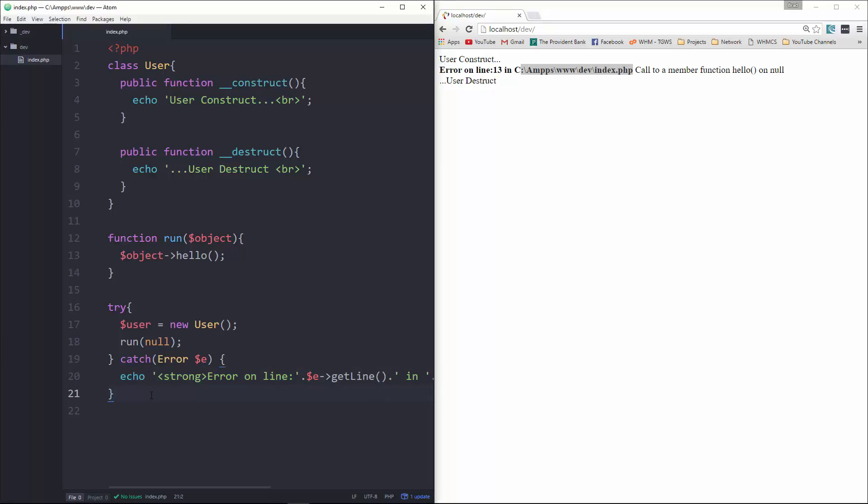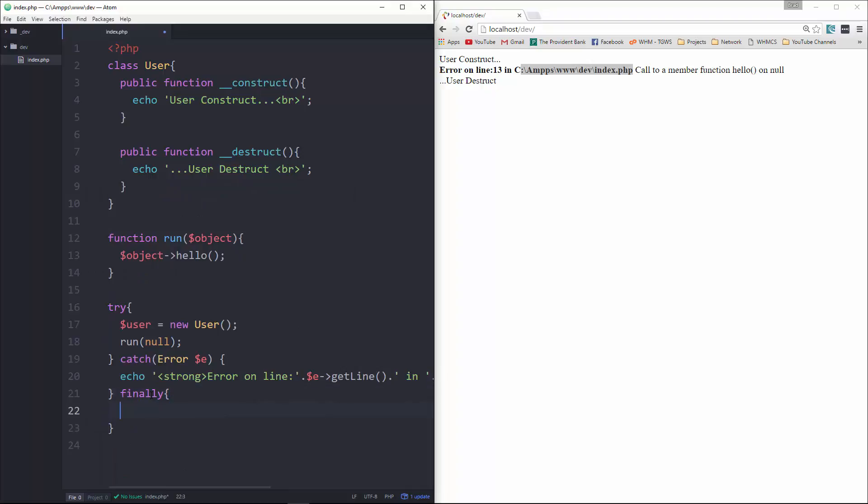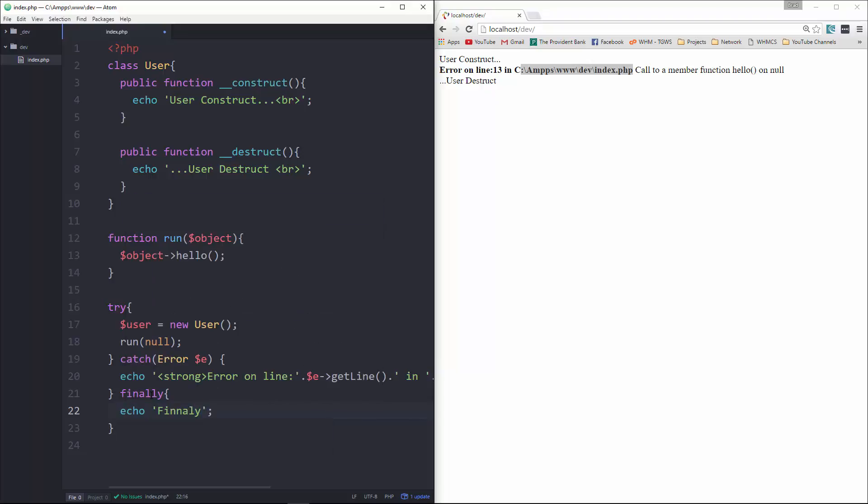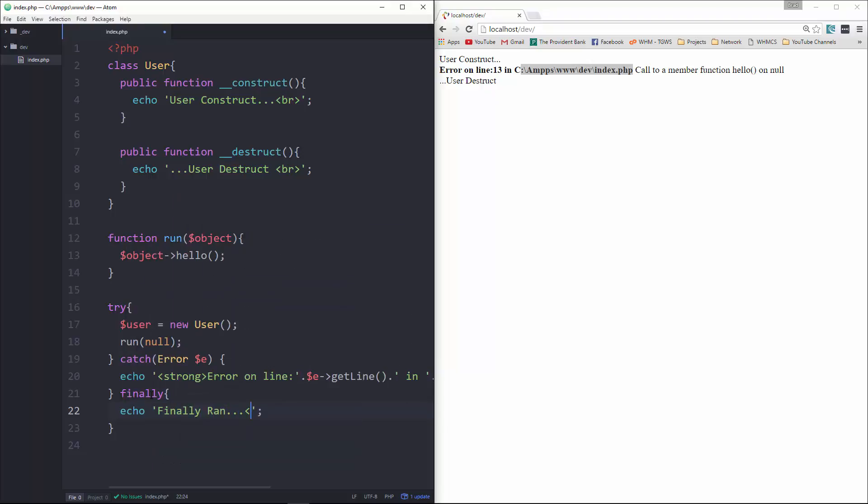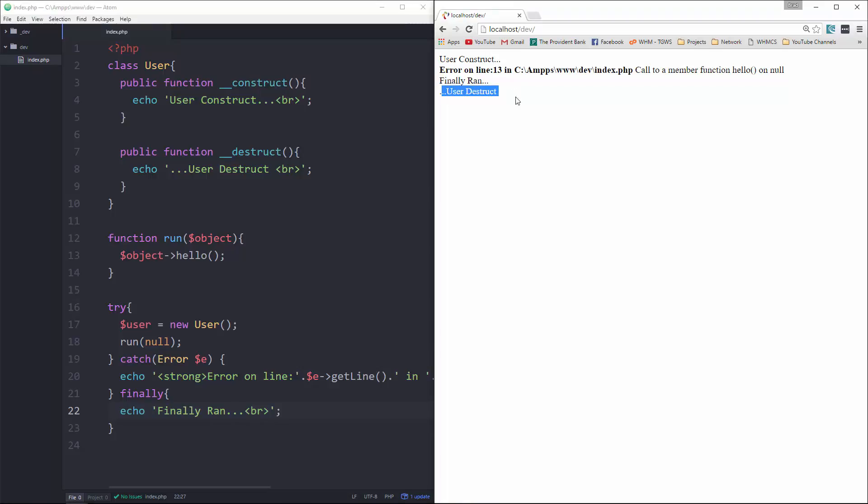And if we want, we can go to the bottom here, we can use finally. Finally, and we'll just, we'll say finally, okay, and then finally, we'll run after the error, but still before the destructor runs. Okay, so that's how we can catch fatal errors.